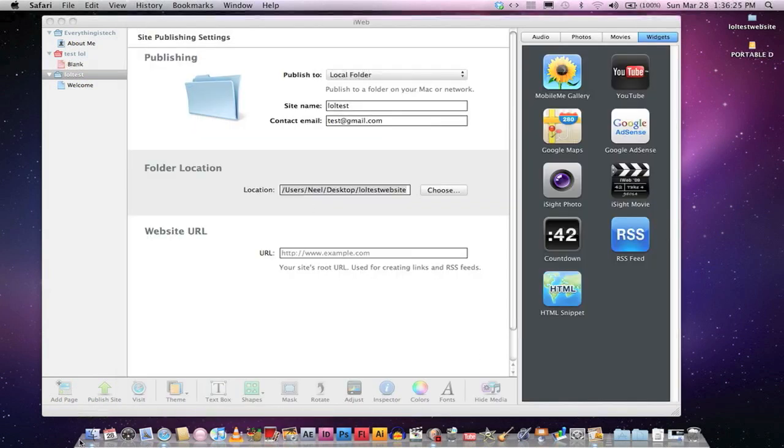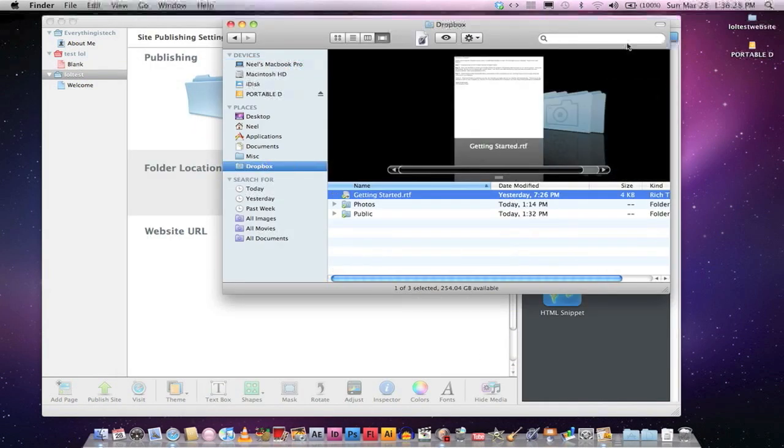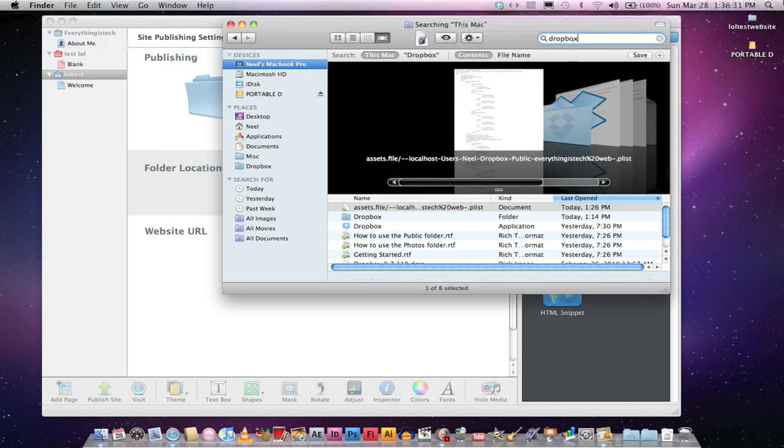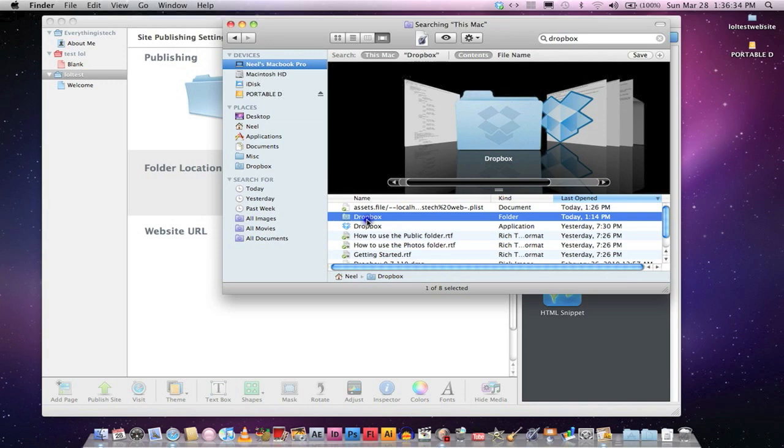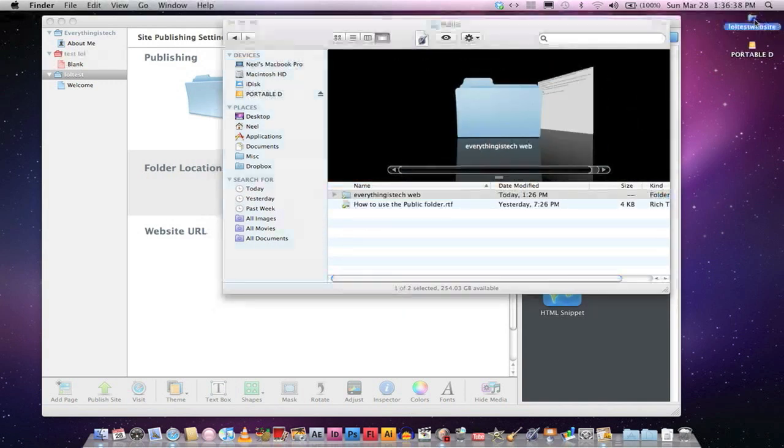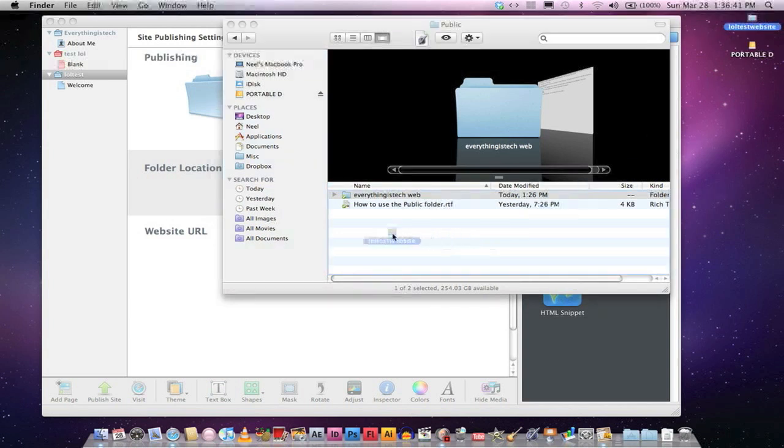Now exit that out. Go to Finder, Dropbox Folder. If you do not have it over there, just type in Dropbox. And it is the folder, not the application, the folder. Choose that. Public. And then drag this folder that you saved from iWeb into this.